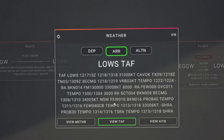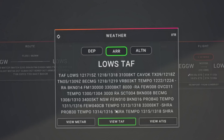Then another temporary condition from 1300 to 1800 Zulu on the 13th: wind changing to 330 at 8 knots and light showers of rain — the minus indicating light. And a 30% probability of temporary conditions between 1400 and 1600 Zulu: TS for thunderstorms and RA for rain, so thunderstorms with rain. And another temporary condition between 1500 and 1800 Zulu on the 13th of showers and rain. You can see that as time goes on, the weather conditions are becoming more unsettled.